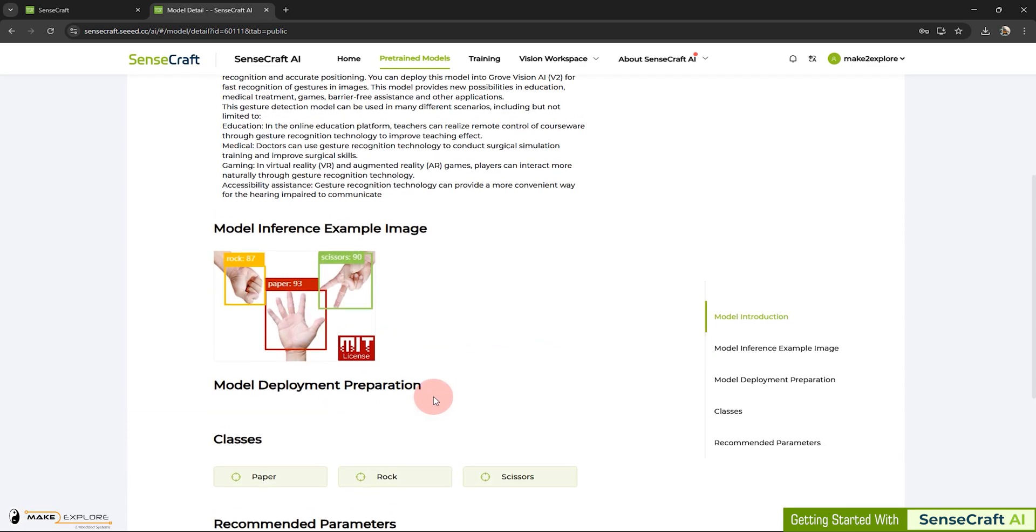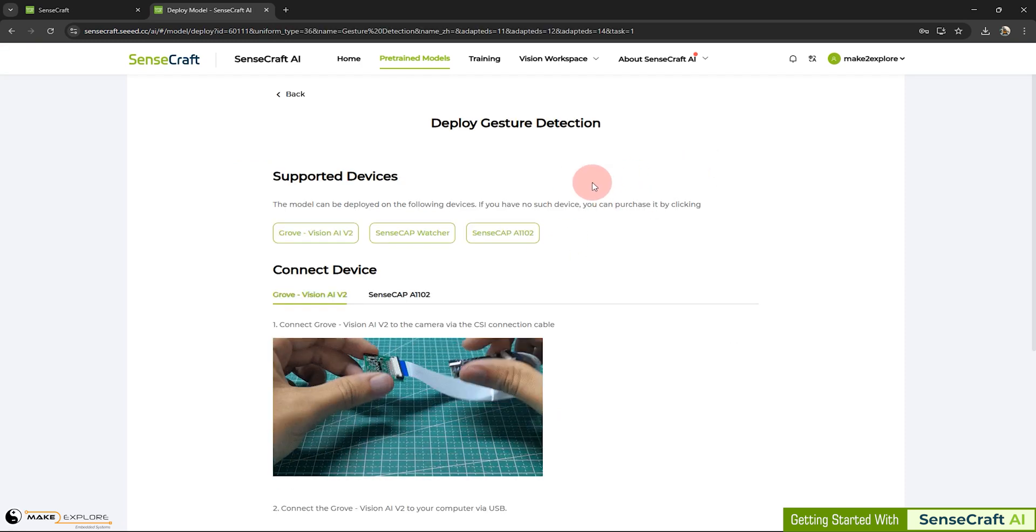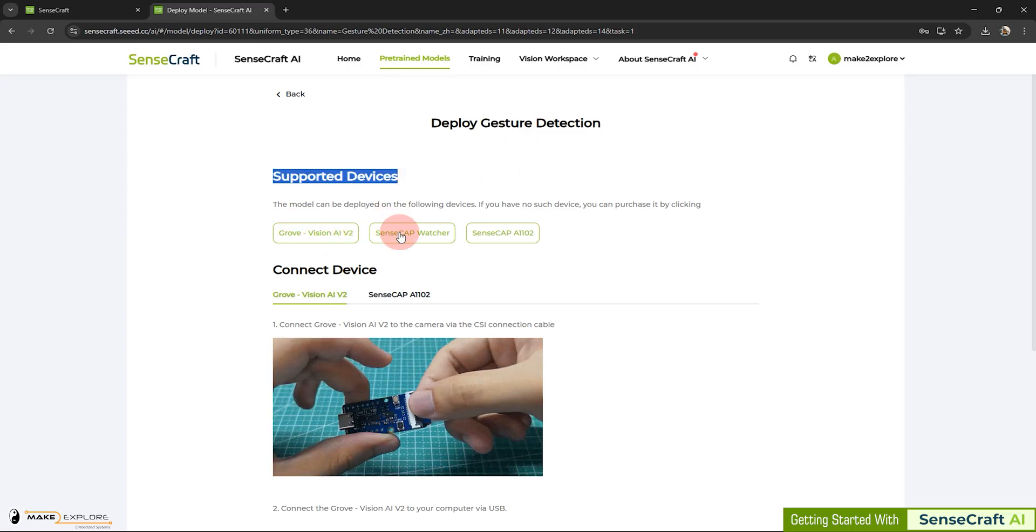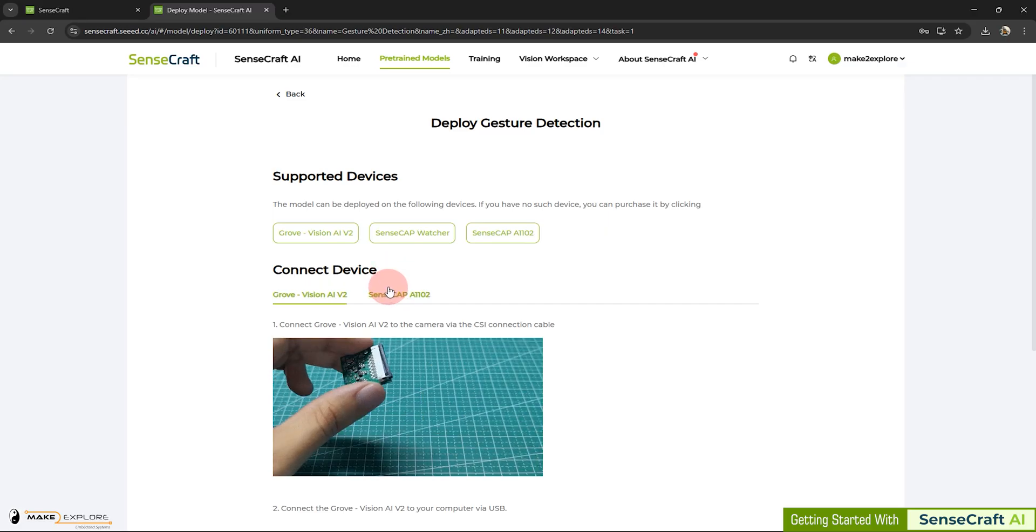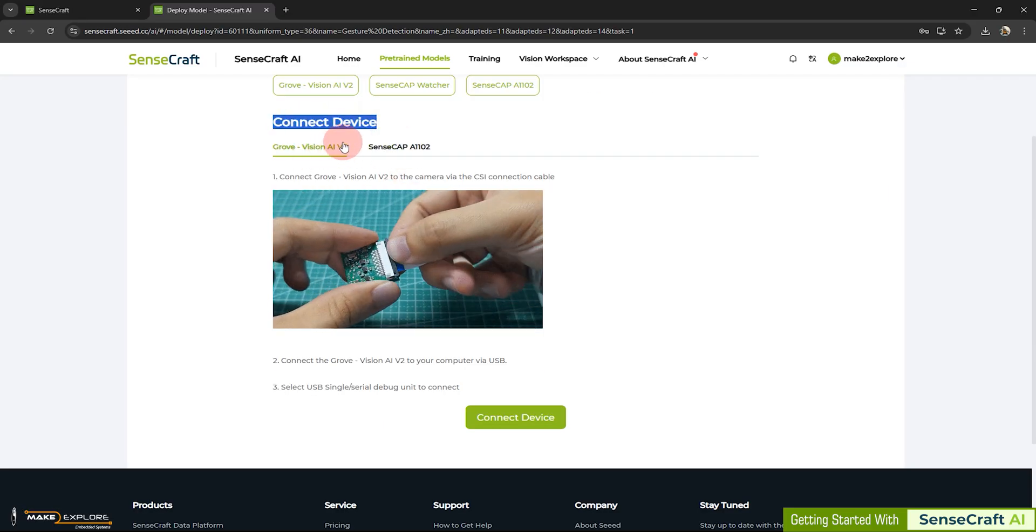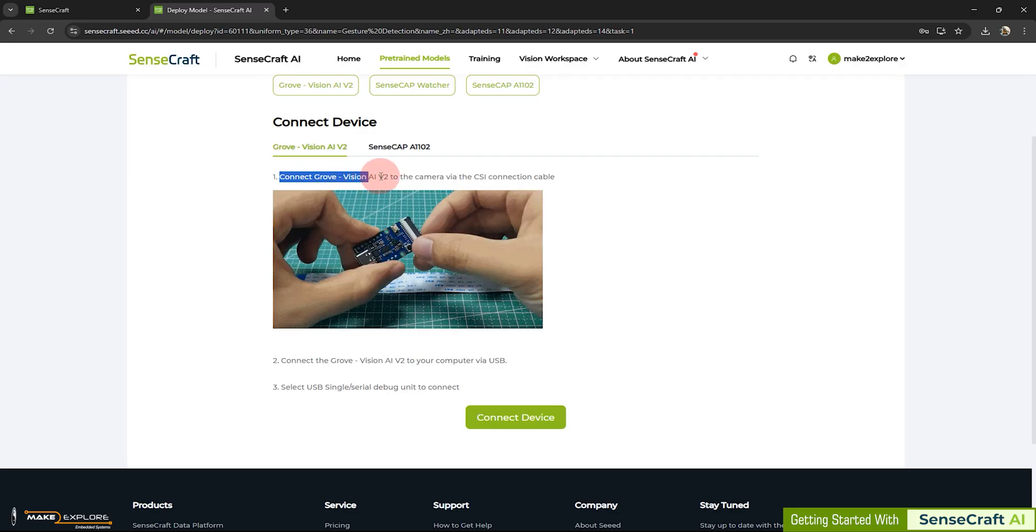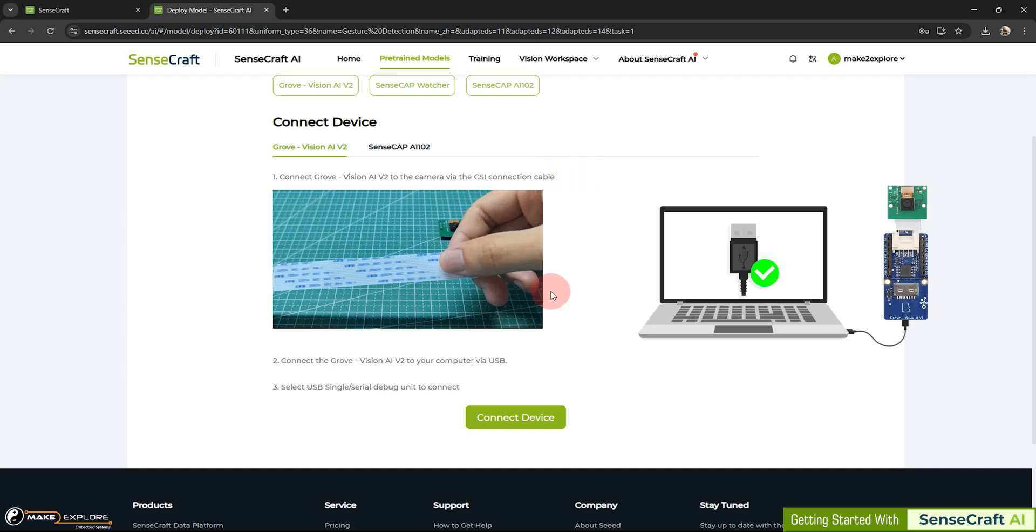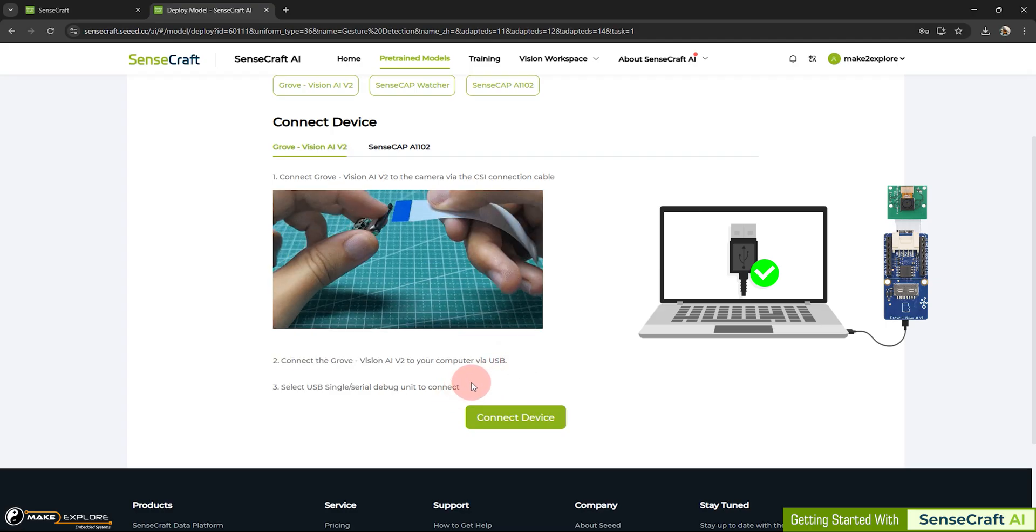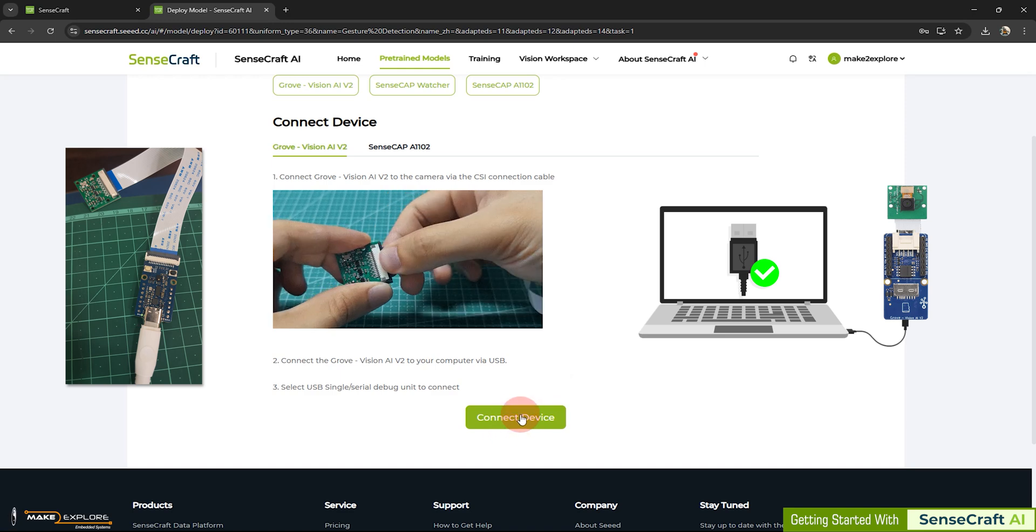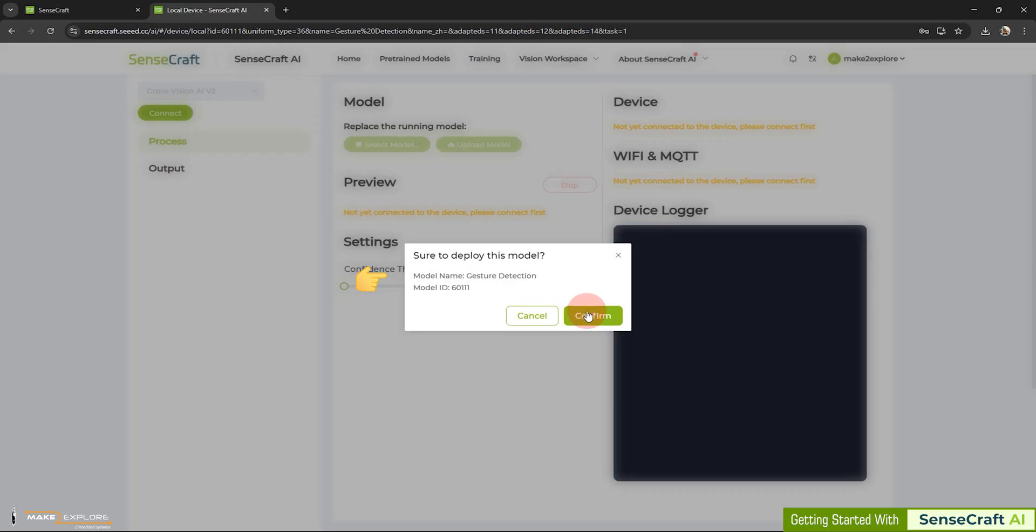Now, let's see how we can deploy this model onto our device. For that, you have to click on this deploy model button. You will be redirected towards next page. On this page, you will see supported devices and instructions to prepare your device. These two devices are supported. Among them, we are going to use Grove Vision. You can see they have shown in the video about how you can connect camera to the device. Connect Grove Vision AI v2 to the camera via the CSI connection cable. Then, connect the Grove Vision AI v2 to your computer via USB. We have already connected our device. Let's click on Connect Device button. As soon as you do this, next interface will get open, asking you to confirm. Sure to deploy this model? You can see the model name is Gesture Detection. Let's confirm it and go ahead.